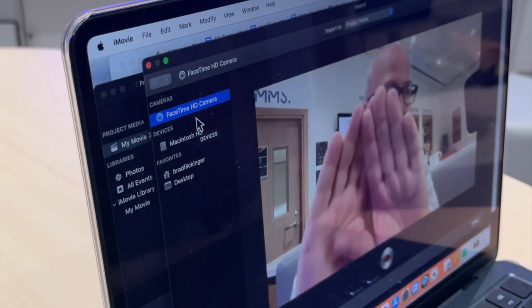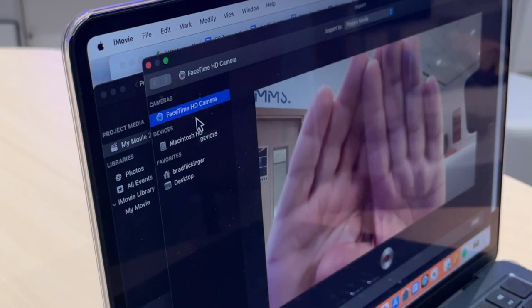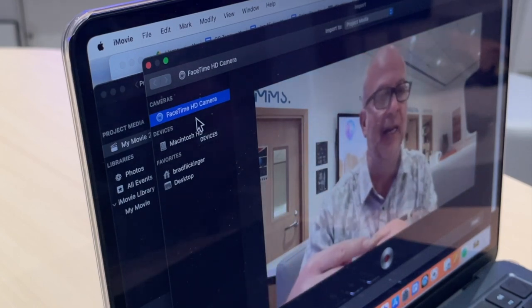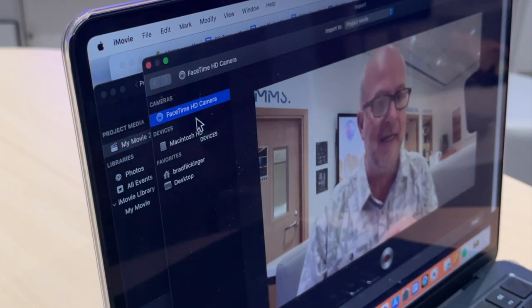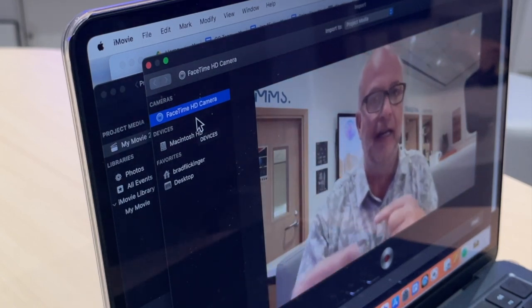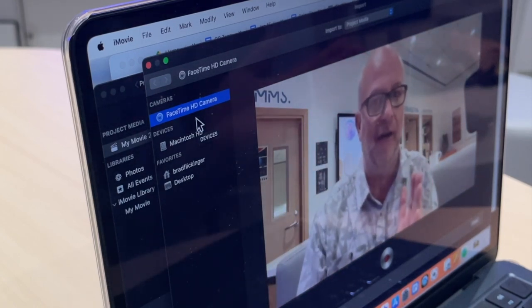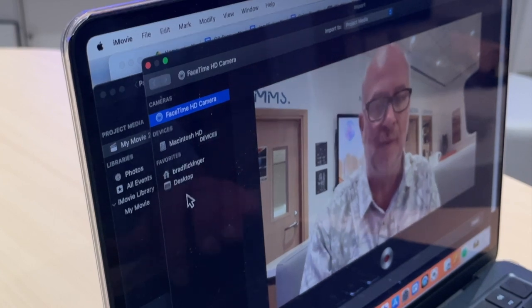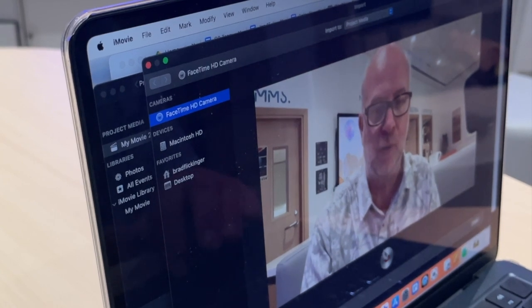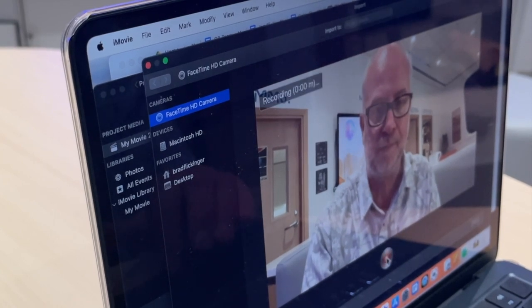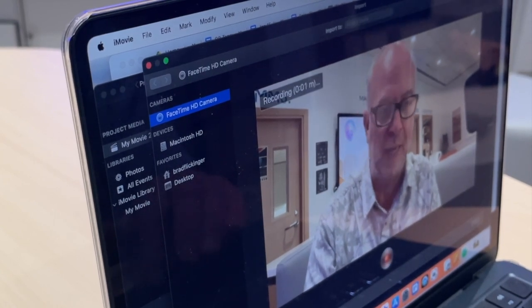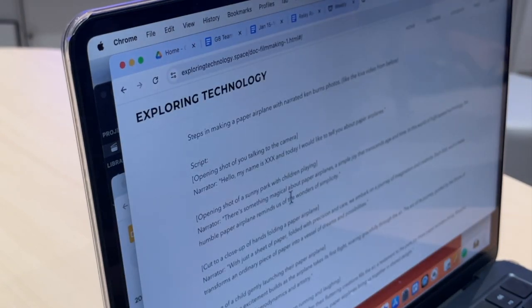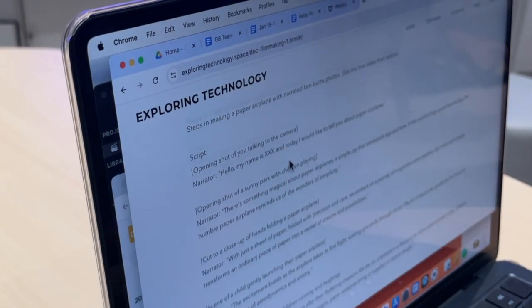But if I make a mistake, I'm gonna hold my hands up to the camera. Do you see what that does there? That's gonna tell me later when I'm editing this that I need to go back and cut out a part. Okay, so I'm gonna go ahead and press record. I'm gonna go back to Chrome here where this script is and then I'm gonna start doing the script.